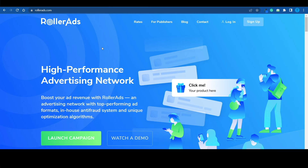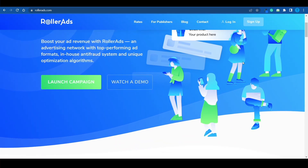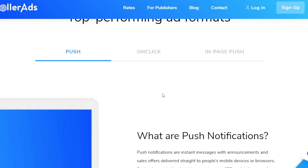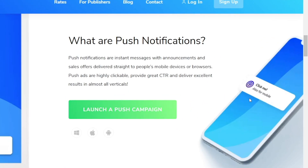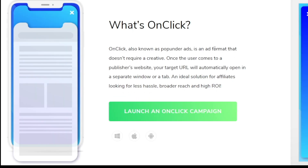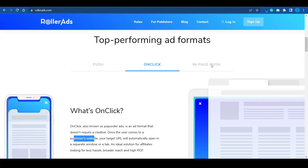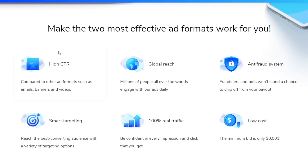Here's one of the options you have: Rollerads.com. This is a high-performance advertising network that allows you to set up a new campaign within seconds and start running targeted ads for a specific offer. Among the top performing ad formats are push notifications, on-click ads, and in-page push ads. Push notifications are instant messages delivered straight to people's mobile devices and browsers. On-click ads automatically open your target URL in a separate window when a user visits a publisher's website. In-page push notifications appear in the user's browser during active browsing and have a great click-through rate at a very low cost — the minimum bid is only $0.001.